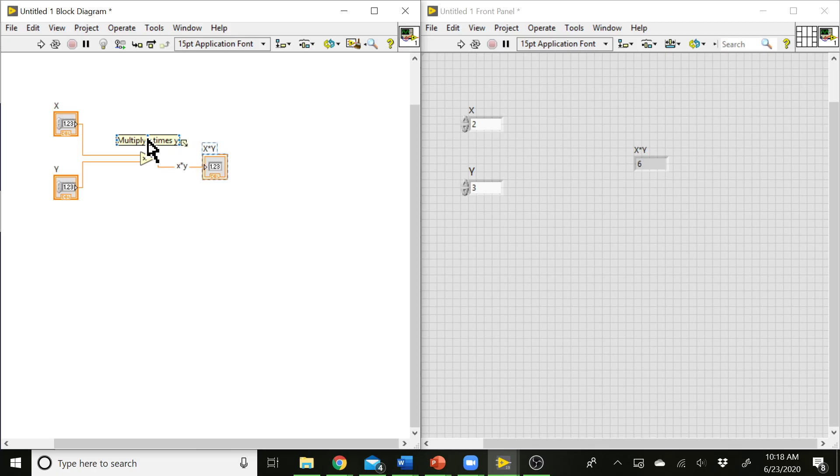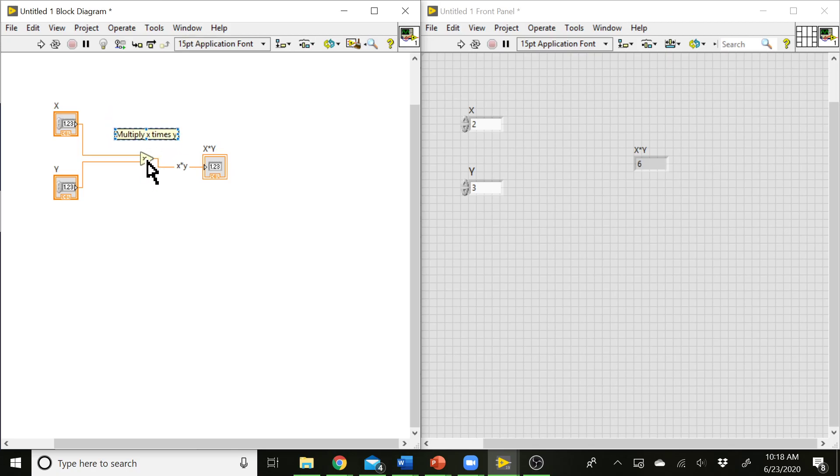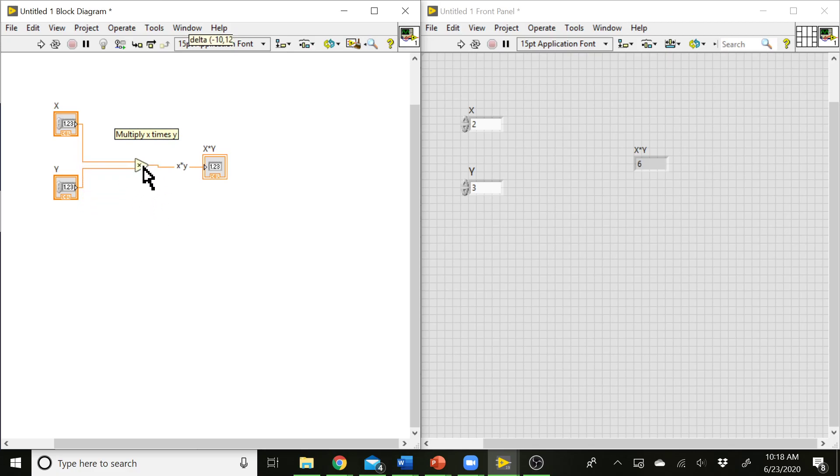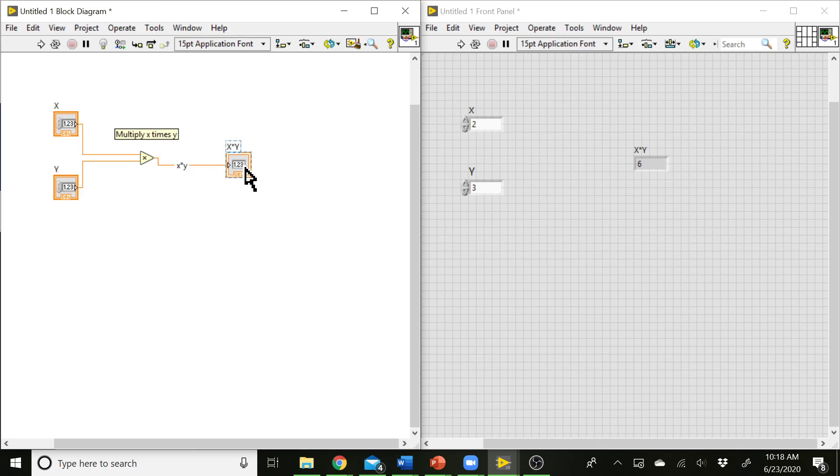All right, so these text comments are fixed in the block diagram. So if I move this multiplication block around, you see the text comment stays where it's at. But the label on the wire will actually follow the wire around as I move it in the block diagram, which can be a useful feature to have if you're doing some more substantial editing of the block diagram. It can be nice to have that label follow around so you don't have to manually move all of your comments that way. All right, so that's the basics of how we can set up a VI.